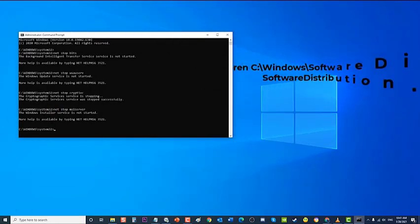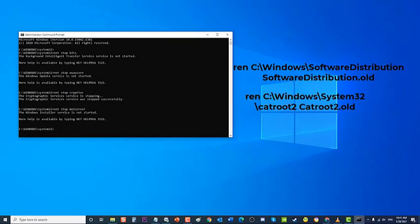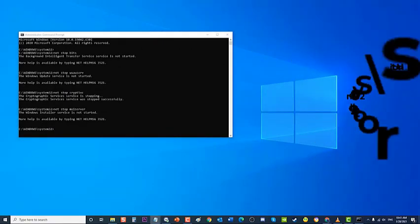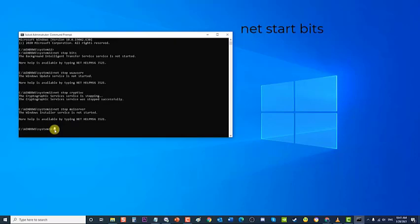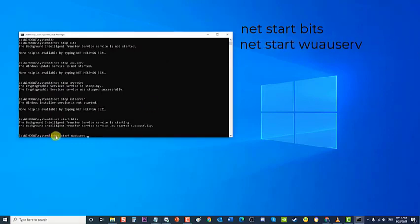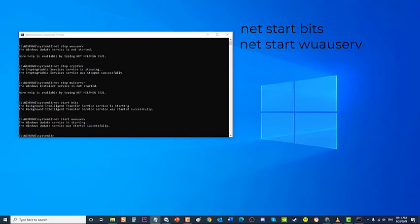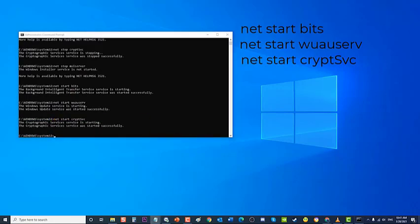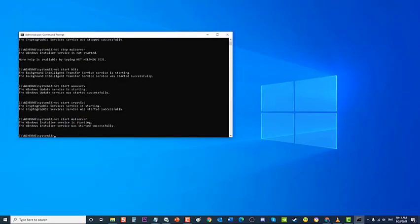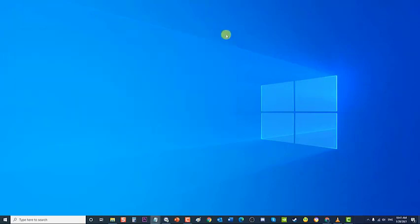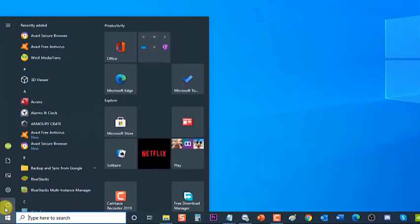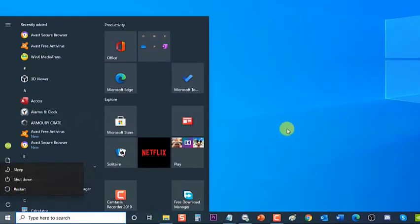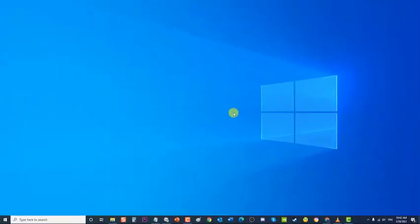Type the following commands and press Enter after each: net start bits, net start wuauserv, net start cryptsvc, net start msiserver. Click Close to exit. Next, restart your computer. After it completely reboots, check if Windows Update error 0x80070424 still occurs.